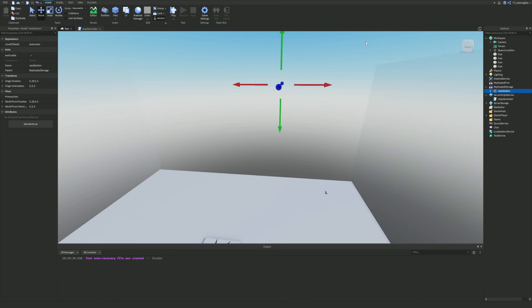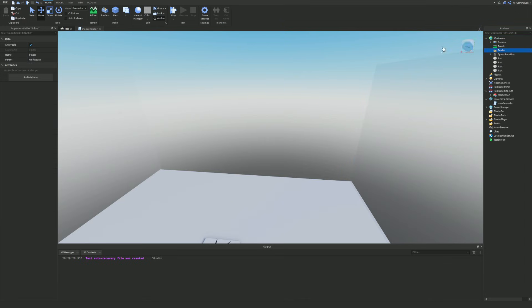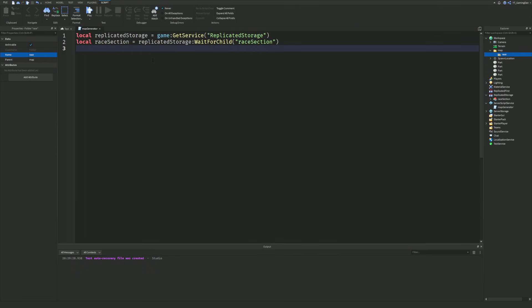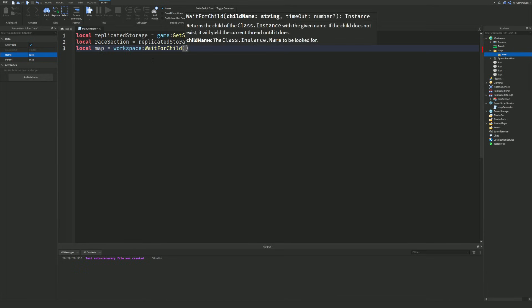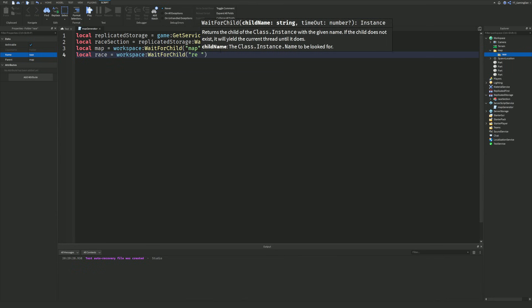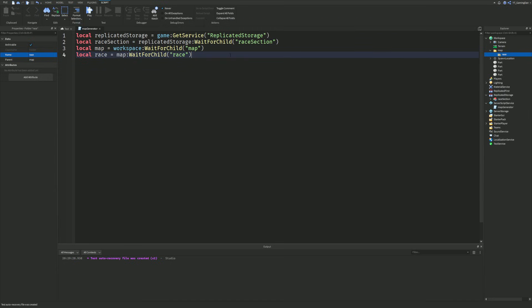I'm going to add a Folder into the Workspace and call it 'Map', which will make things a bit easier to manage. Inside that I'm going to make another folder called 'Race'. In the script: local map = workspace:WaitForChild('Map'), and then local race = map:WaitForChild('Race').